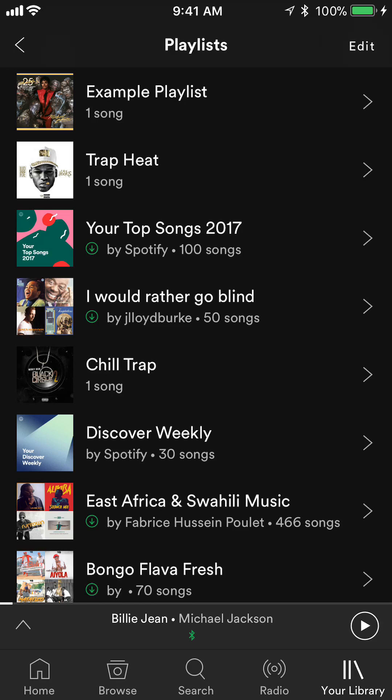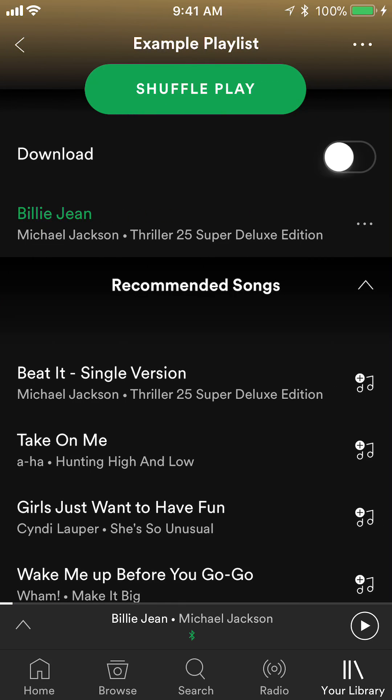Go to the playlist that you'd like to edit. For me, I'm doing the example playlist. As you can see on the top of my screen, it says Example Playlist — that's the name of my playlist. To the right of that, there are those little three dots in the upper right corner.